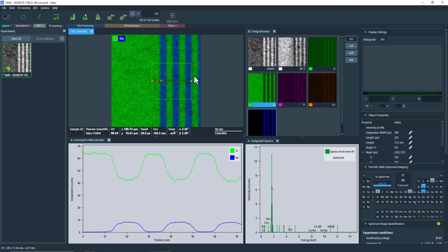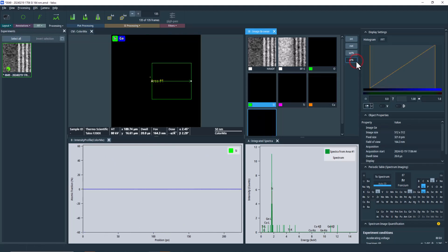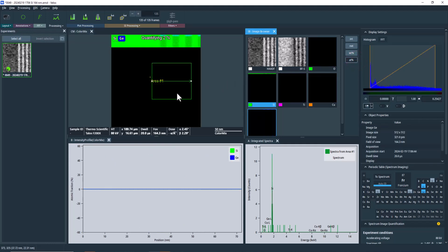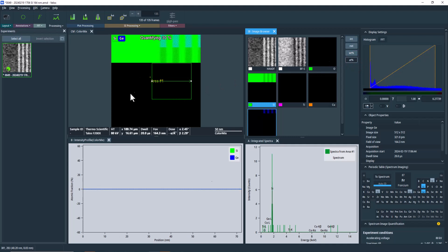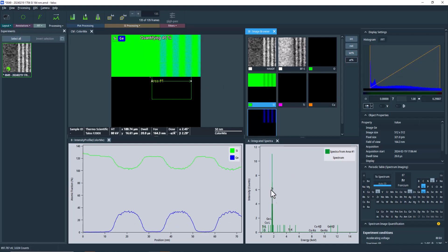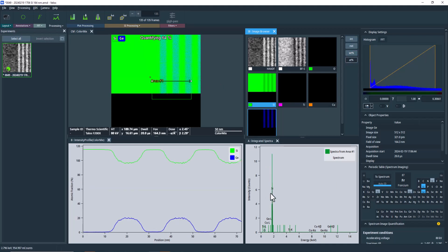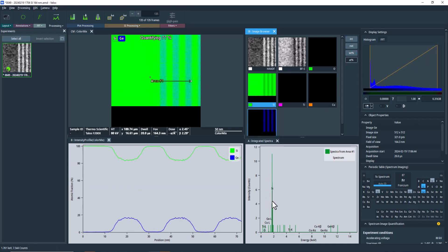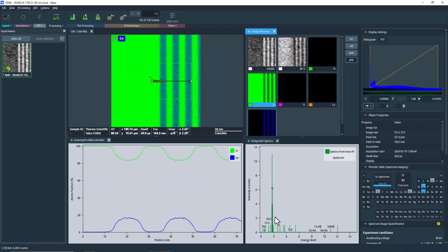You may be inclined to switch to quantified mode at this point. However, this approach will not lead to accurate profiles. As previously mentioned, our statistics are quite low. When quantifying maps, we perform quantification per pixel. The intensity profile currently displays the sum of already quantified pixel values along the width, which means that the quality of quantification remains constrained by the statistics of a single pixel.